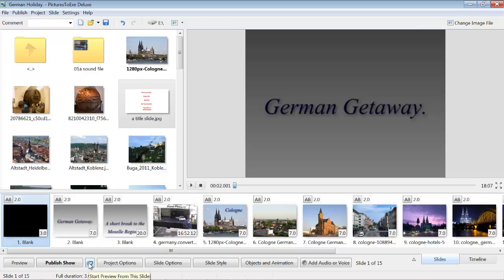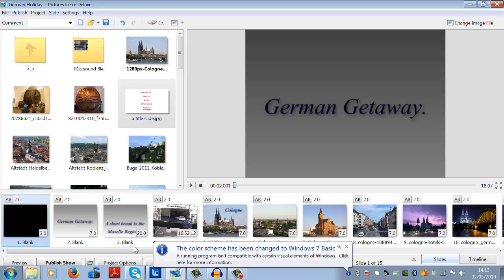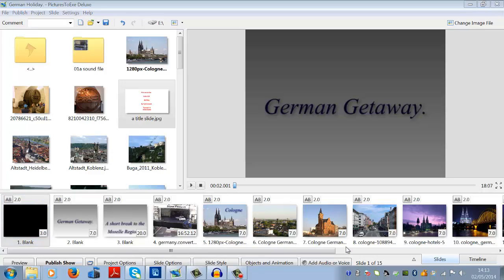Hi folks, Yachtsman One here with tutorial number 14 in my series of tutorials on using Pictures2XE series 8. Tutorial 14 covers adding video and editing video audio soundtracks.